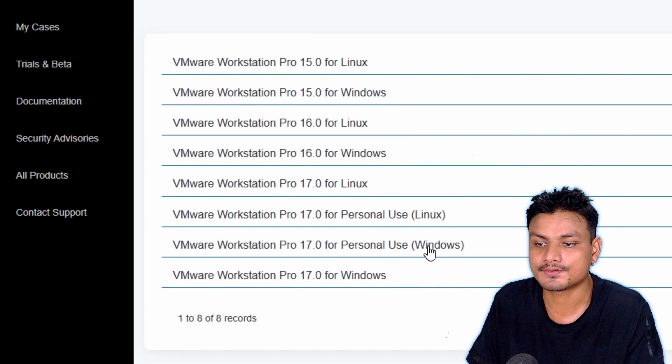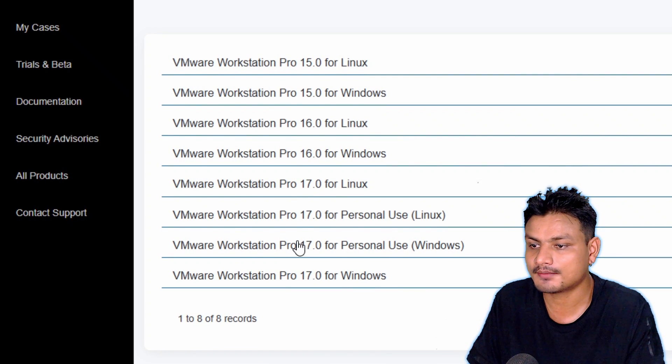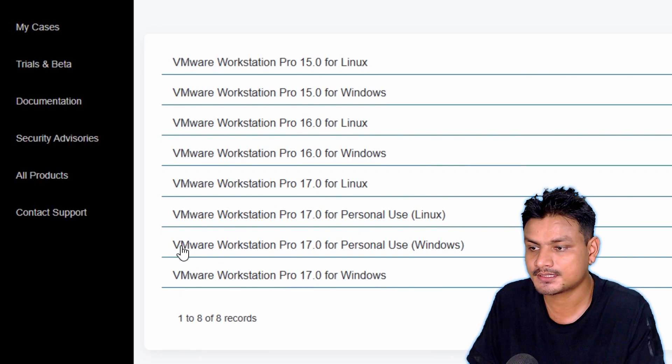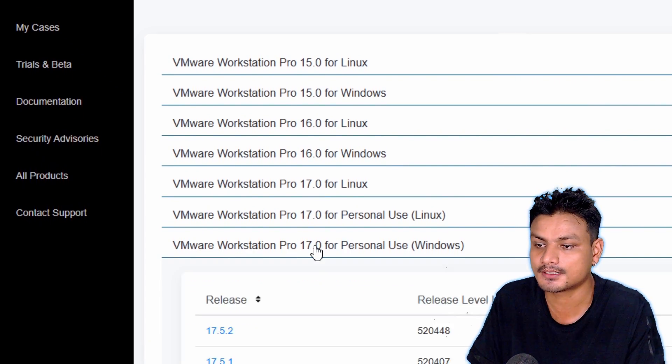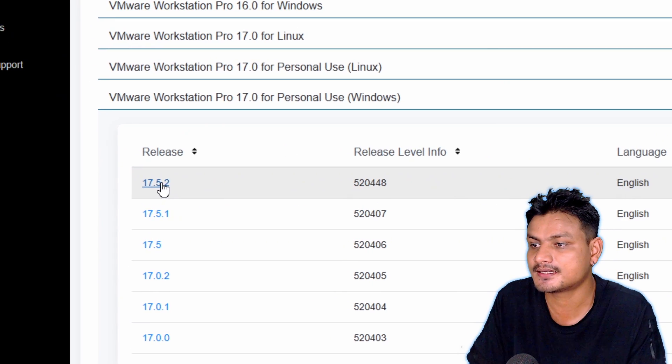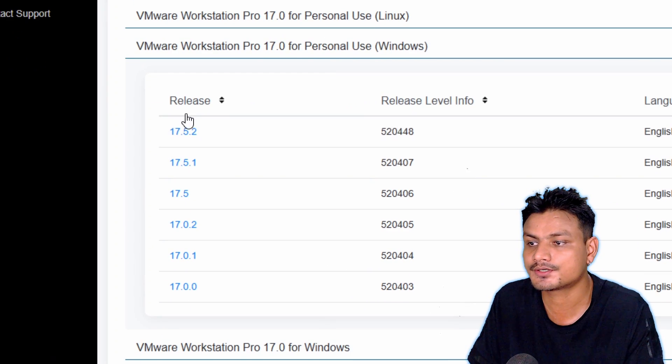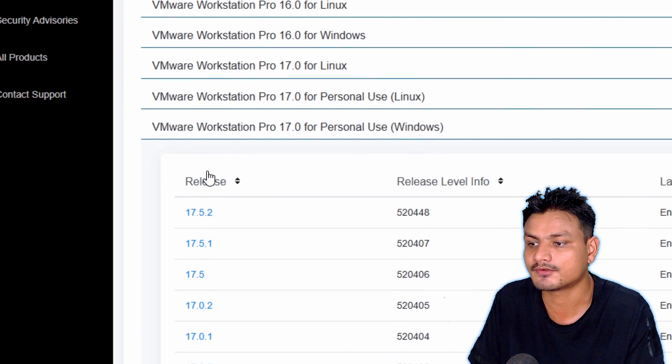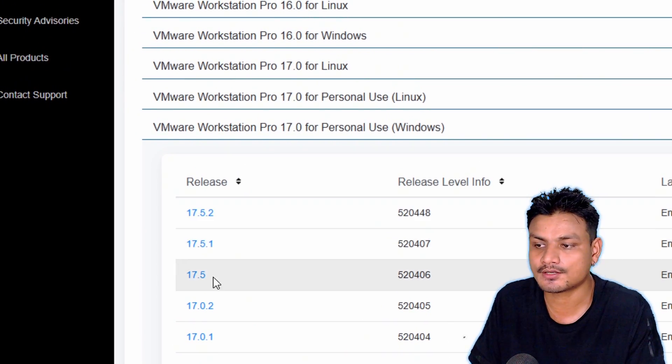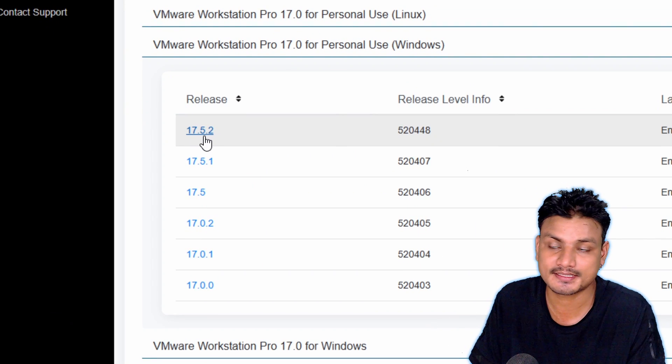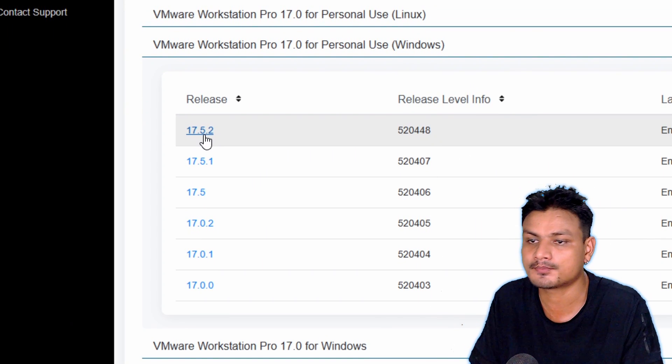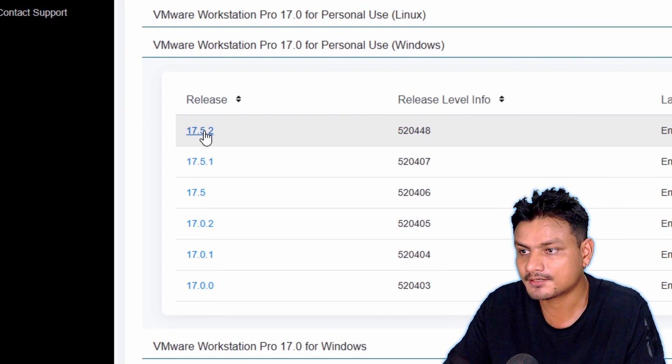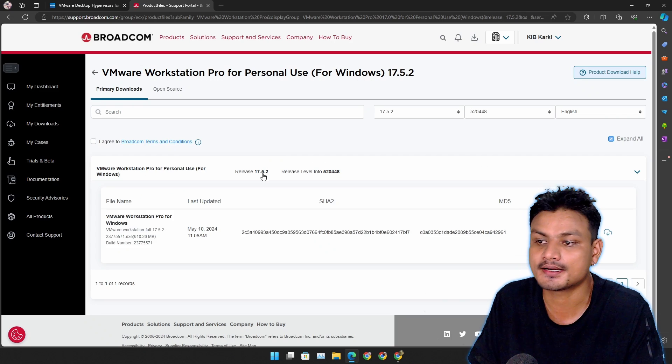Here you can download the VMware. If you're using Linux download for Linux. If you're using Windows download for Windows. So I'm using Windows, I'm going to click on this one. It will expand that selection and it will show you different versions of VMware. So you need to download the latest one. As of making this video, this is the latest one, 17.5.2. Click on that.